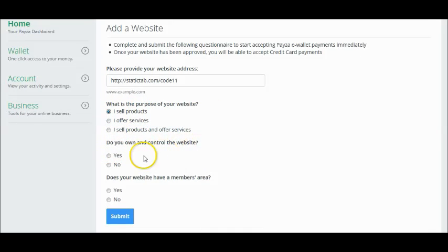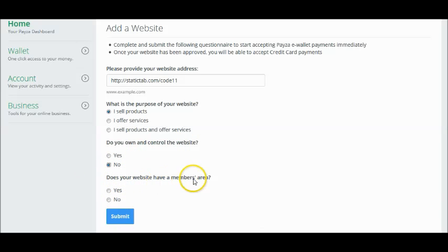Do you own and control the website? Click on no. And to the final question, does your website have a members area? Click on no.